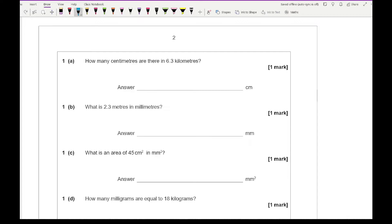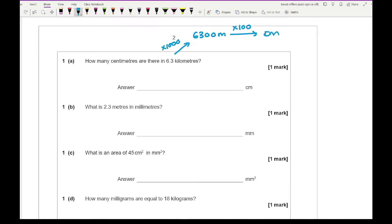For this, what you want to do is go from unit to unit. So 6.3 kilometres — if I multiply that by 1000, I convert it into metres. Then to go from metres to centimetres I multiply by 100, so it's 6,300 multiplied by 100, which gives me an answer of 630,000 centimetres.